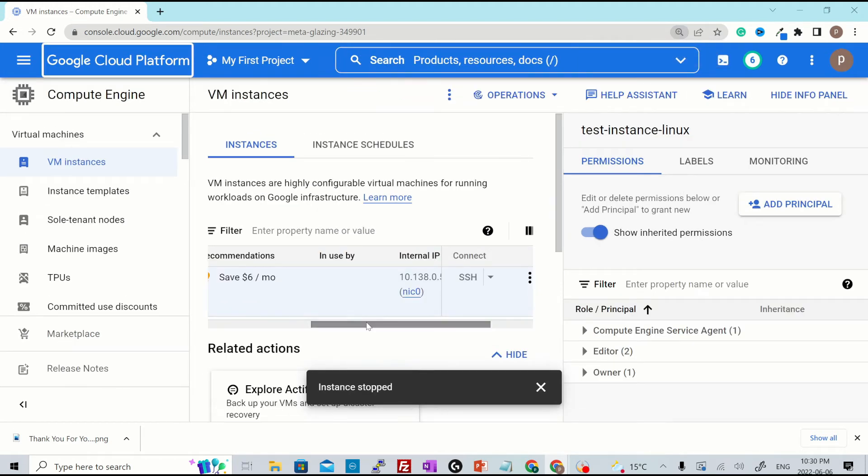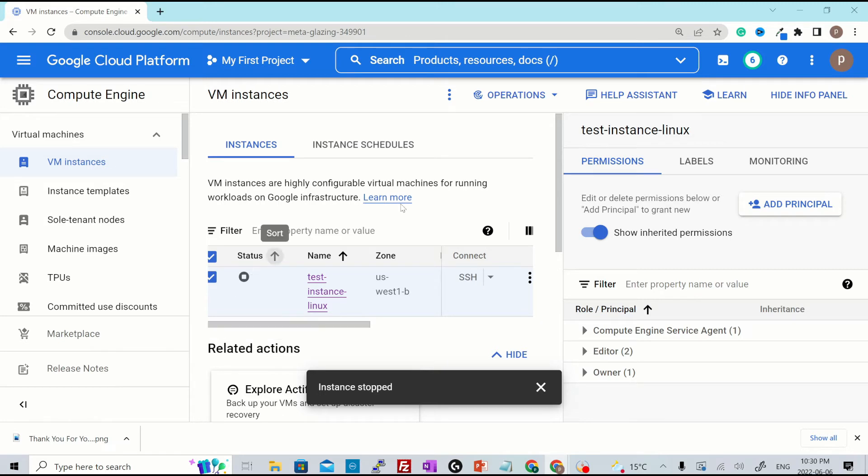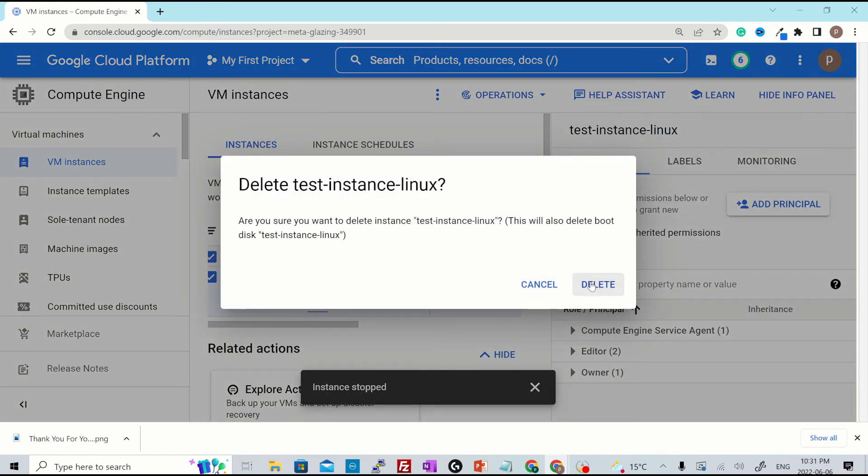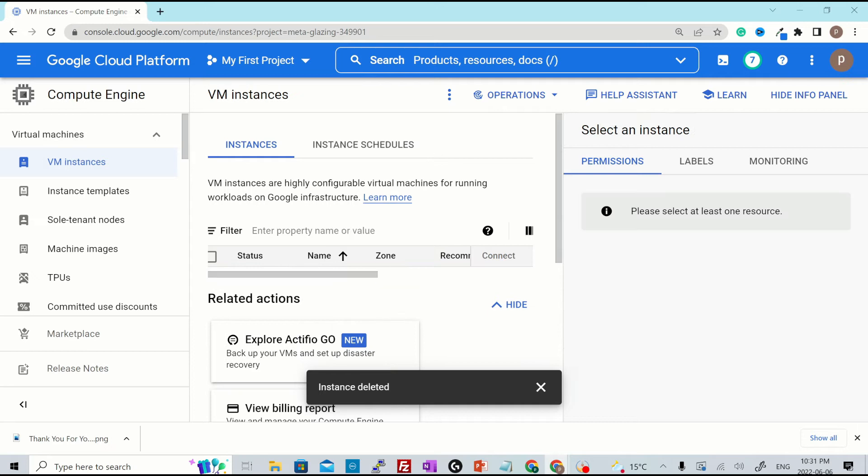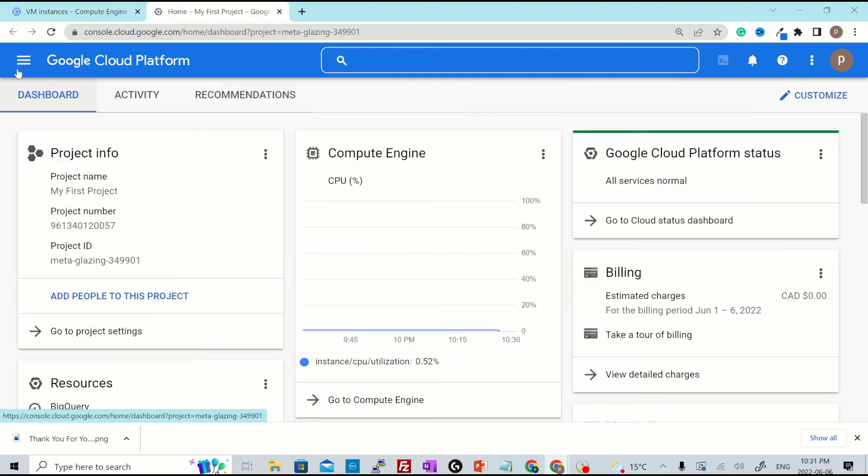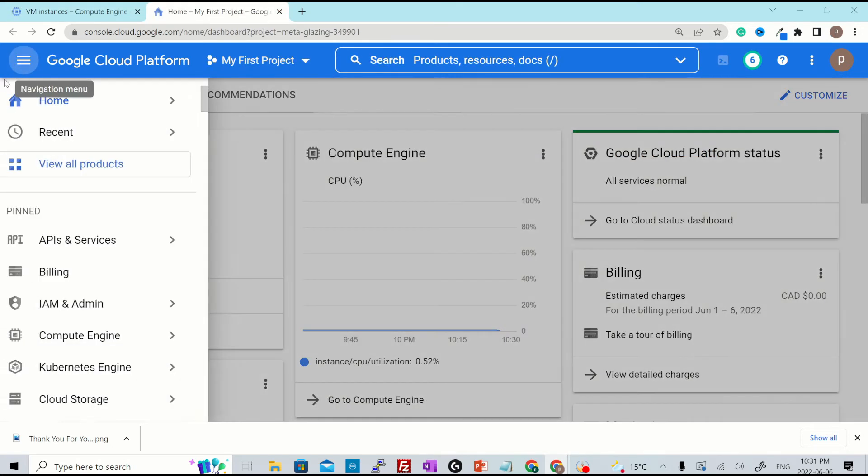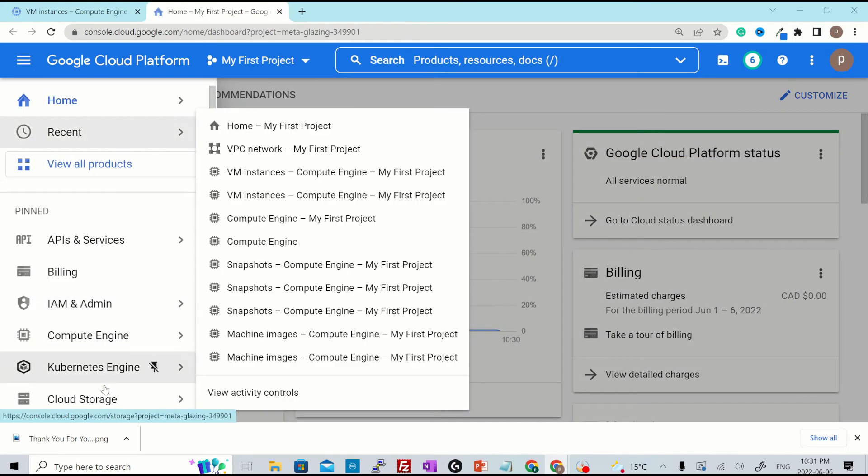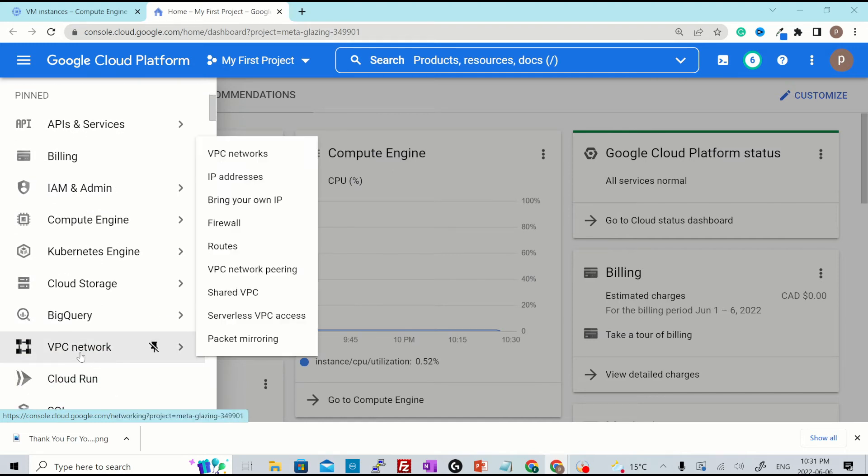Now let's go ahead and delete this particular instance. I have selected the instance already and I click over here, hit delete and delete. It says instance is deleted and it's removed from here as well. Now, if you want to see if you still have that external IP address attached to your project, let's open this in a new tab. You click over here, three dots, and then look for VPC network and then IP addresses.